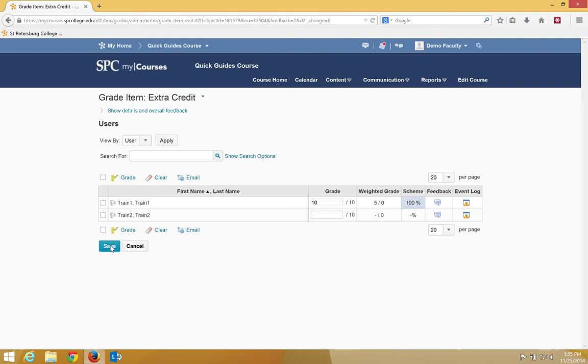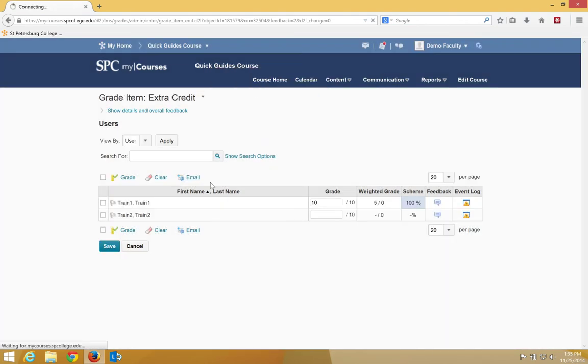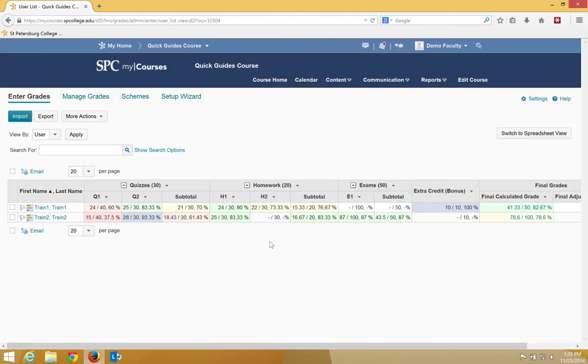I'm going to click save, click yes, and go ahead and click cancel. Notice that that added 5 extra points.